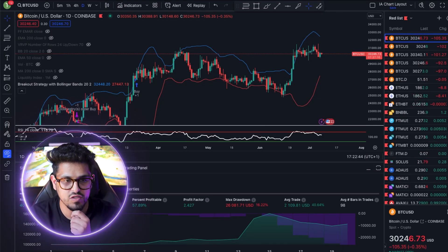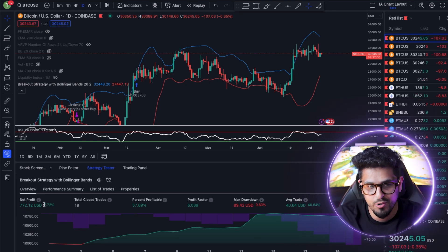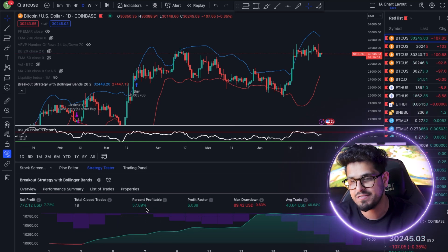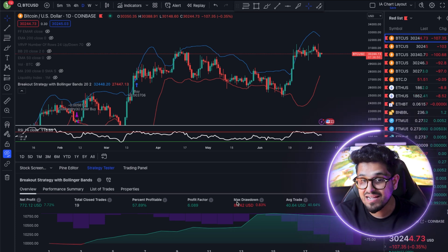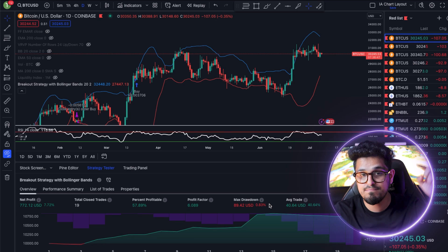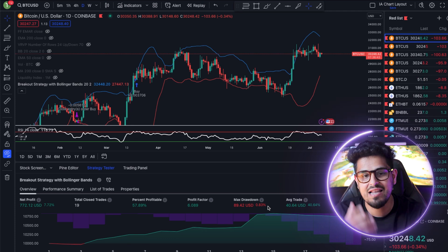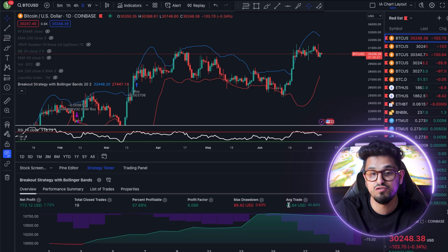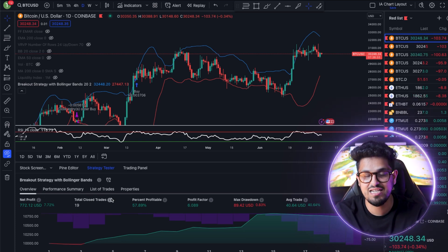Let's take a look at the performance of this strategy. It's delivered $772 in profit - that's 7.72%. And the percent profitable is almost 60% of the time, which is impressive. Very good risk-to-reward, good profit factor at 6%. The max drawdown on our 10 grand portfolio was just $89 - not too shabby - so it's not taking crazy risks. The average trade was making you $40 while you're sleeping, and it took a combined 19 trades, all whilst you're sleeping.